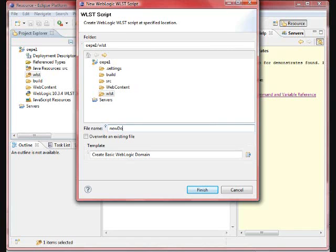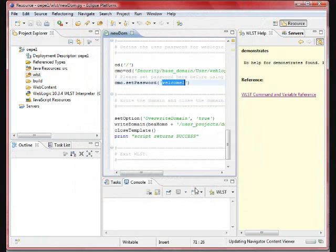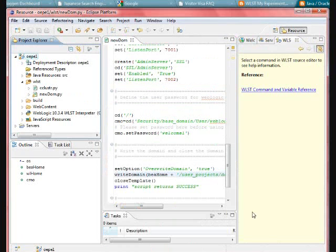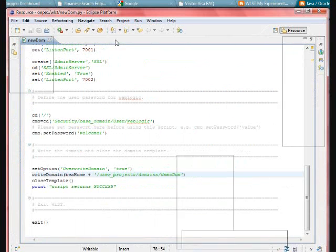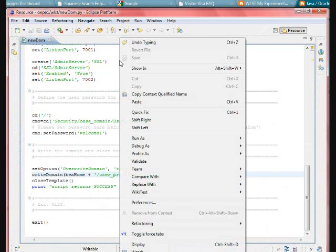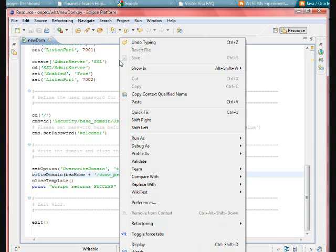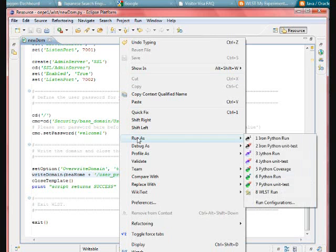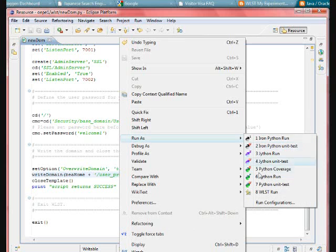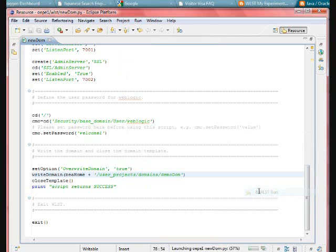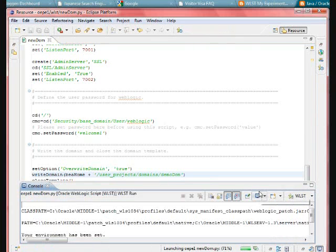Here, this is how it is going to give the option where you can give the new domain.py. Py indicates the Python script. Every WLST script is a Python script. Generally, any Jython script also, you are going to have the extension as .py. Once you have chosen the template, everything, the whole script is ready for you. You can specify your username, password, and domain name as per your choice.